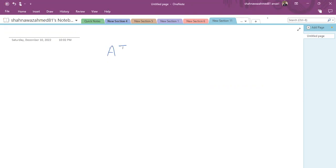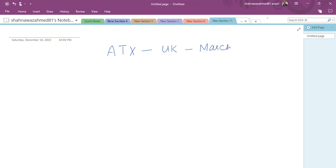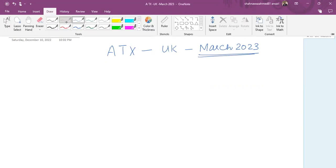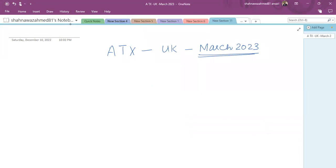The paper is Advanced Taxation UK Variant, and we are going to discuss the March 2023 exam. My name is Shana Wazamat. I'm your tutor of advanced taxation exams. I'm teaching this subject and overall the ACCA subject for the past 17 years.